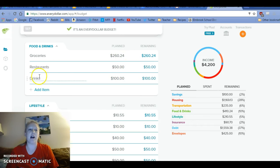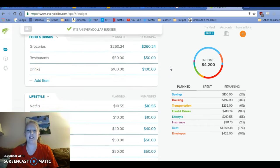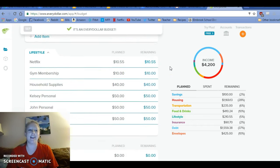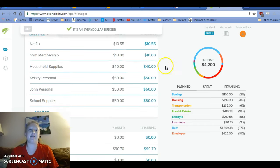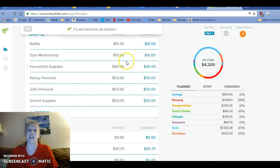So I think $260 is a reasonable amount that I think we can keep in. Restaurant's just $50. Drinks, my wine nights and stuff, $100. Netflix is $10.55. My gym membership, if you remember, it used to be $20 and I reduced it to the $10 a month plan.